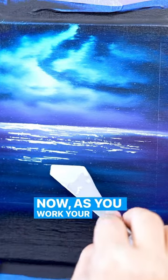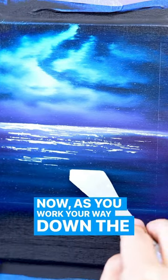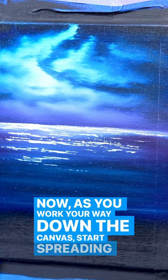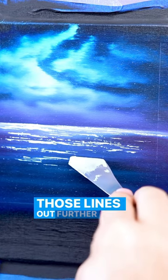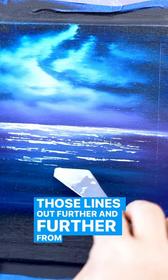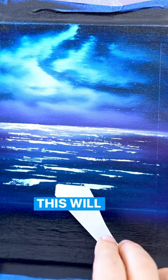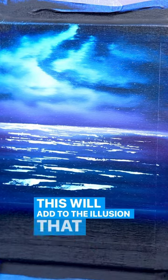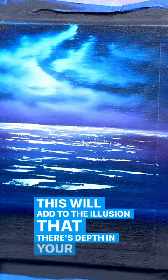Now as you work your way down the canvas, start spreading those lines out further and further from each other. This will add to the illusion that there's depth in your painting.